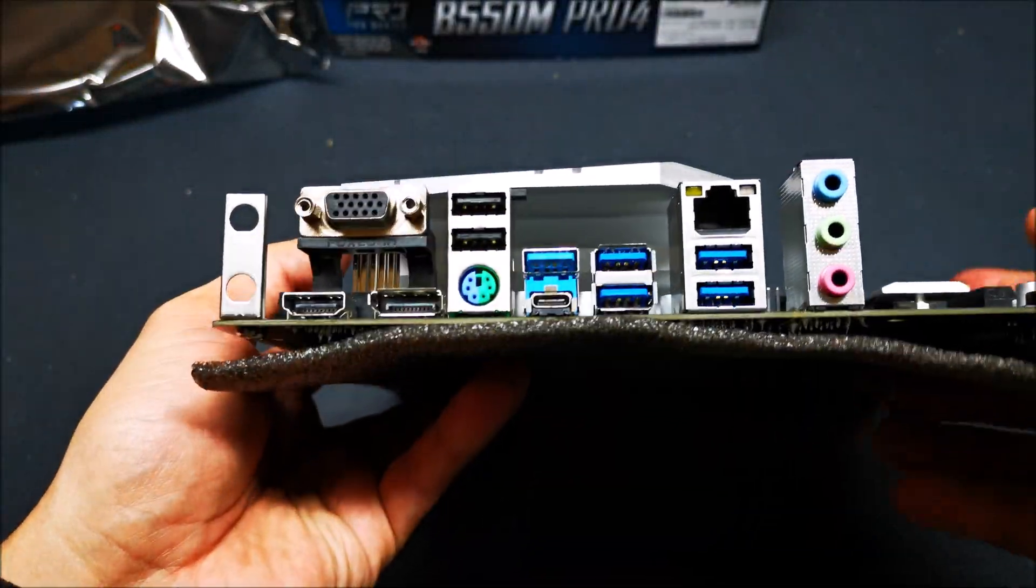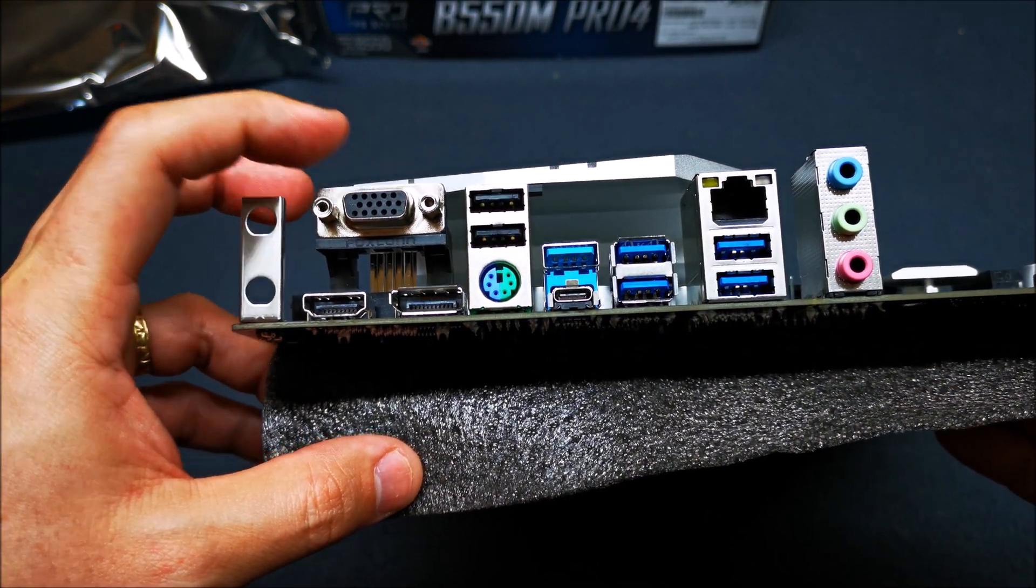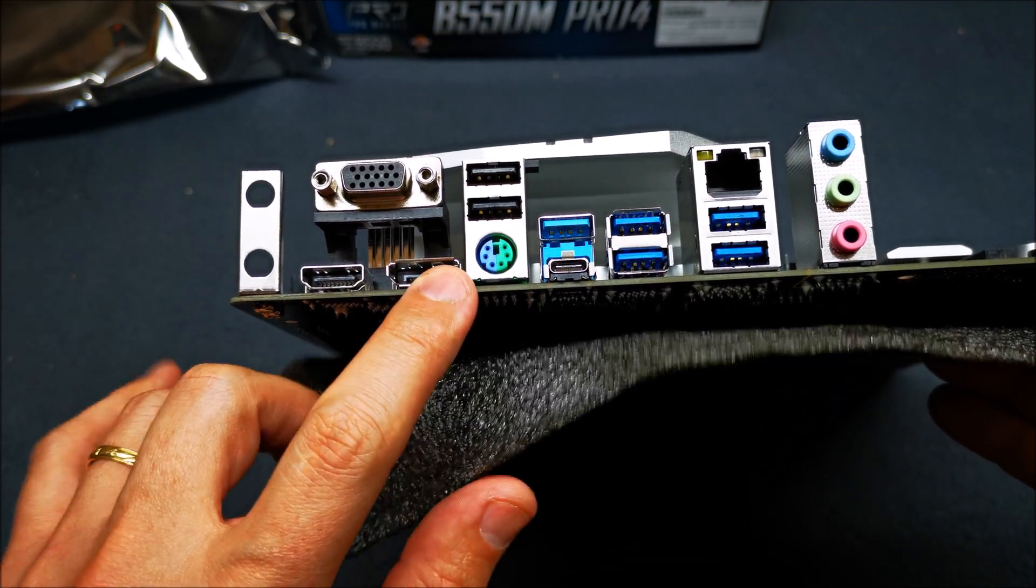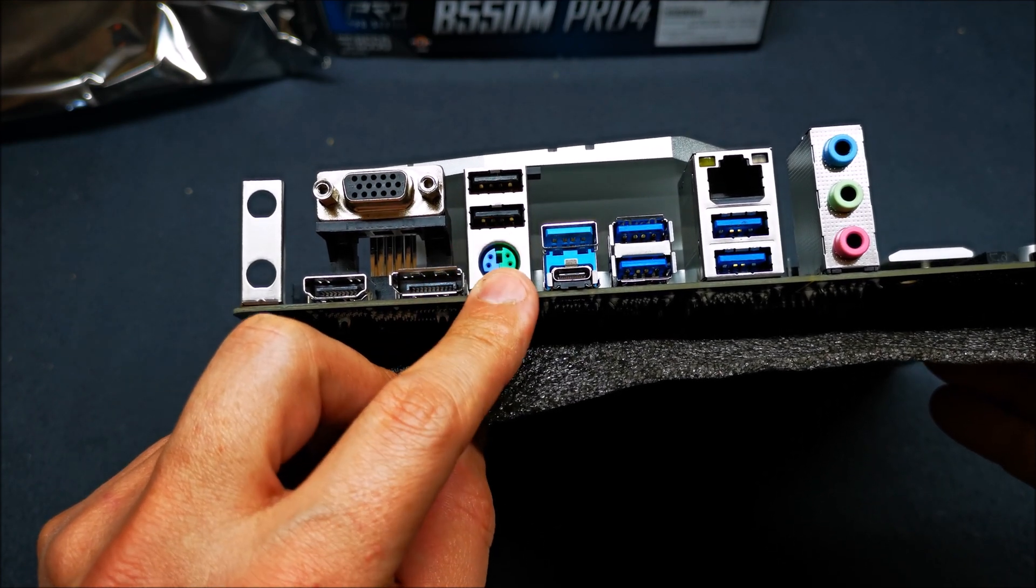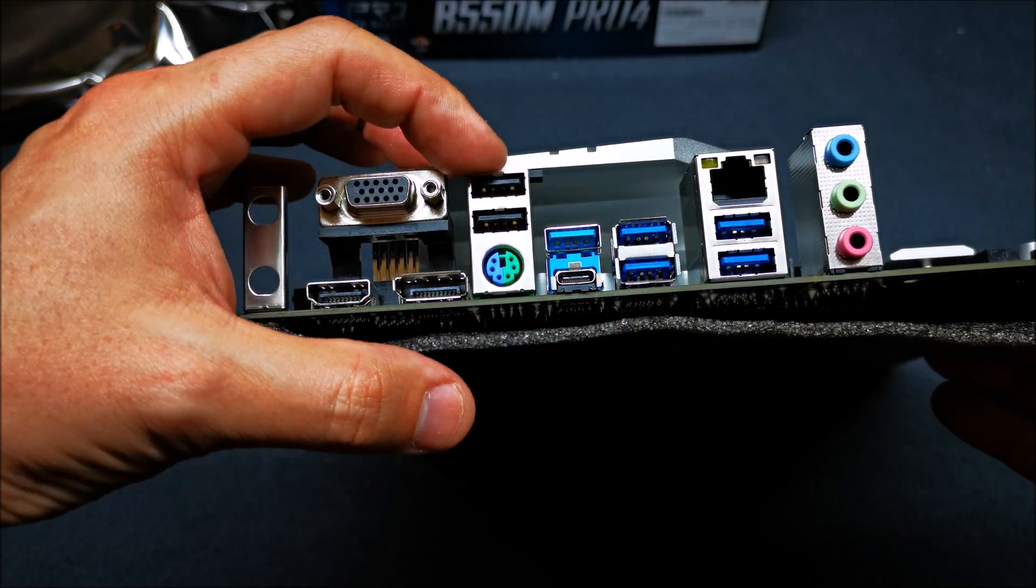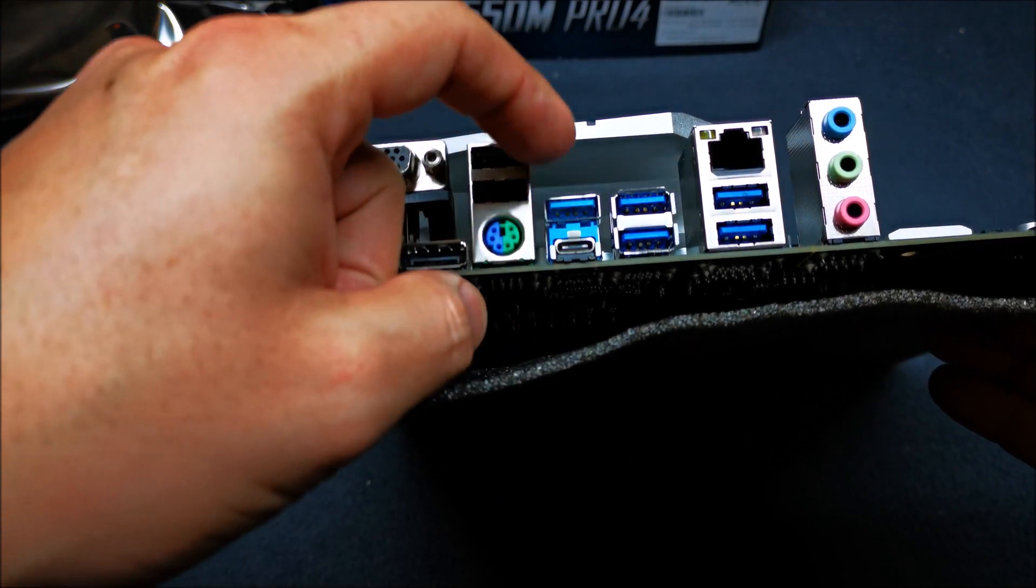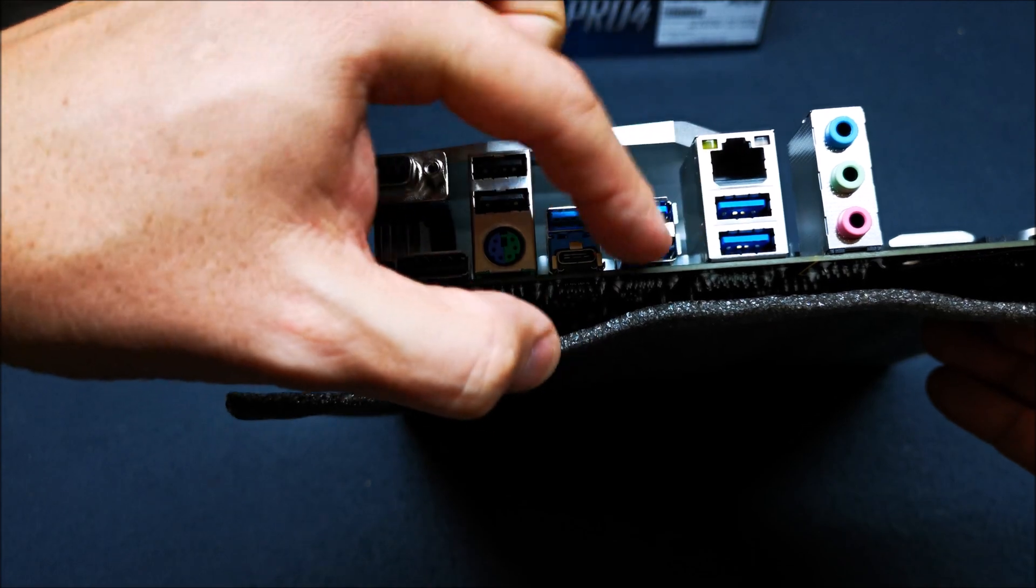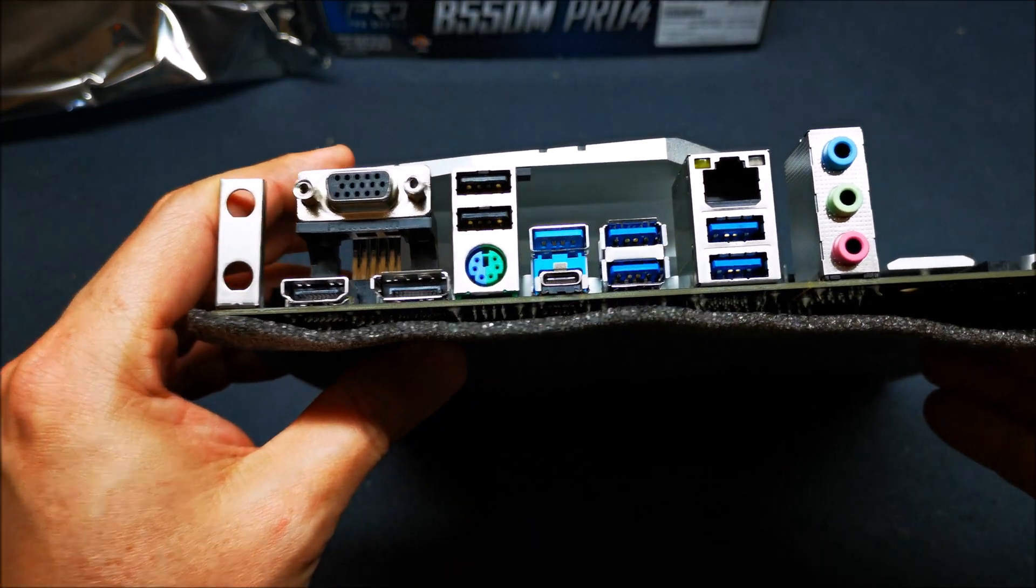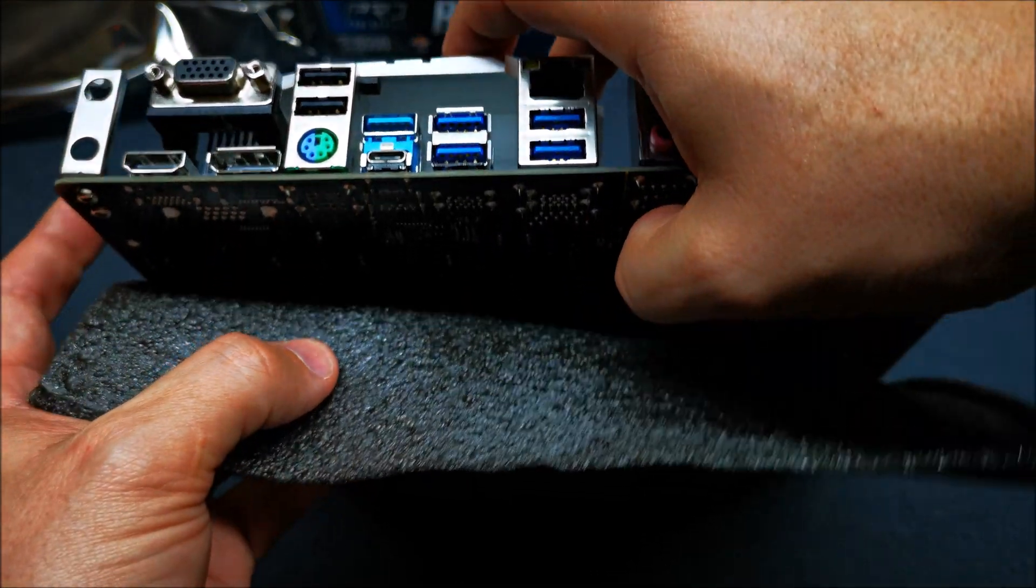Looking at the back plate, you have your VGA legacy VGA, your HDMI, your DisplayPort, PS/2 if you want to use an older keyboard for tinkering with your BIOS. Two USB 2.0 ports, your Type-C connector, USB 3.1, USB 3.0. So you have a total of four USB 3.0, your gigabit Ethernet, and your audio out.